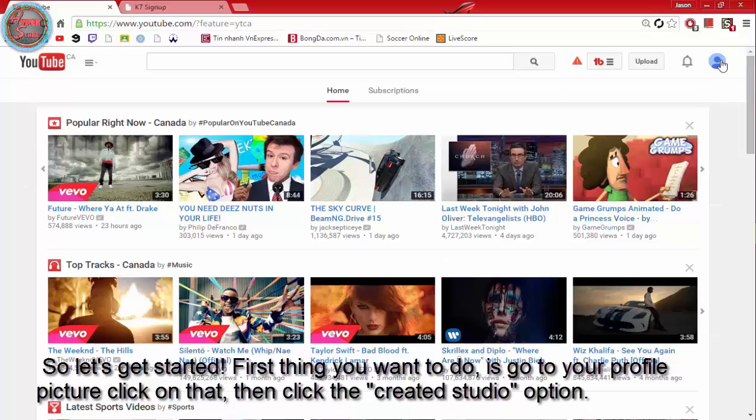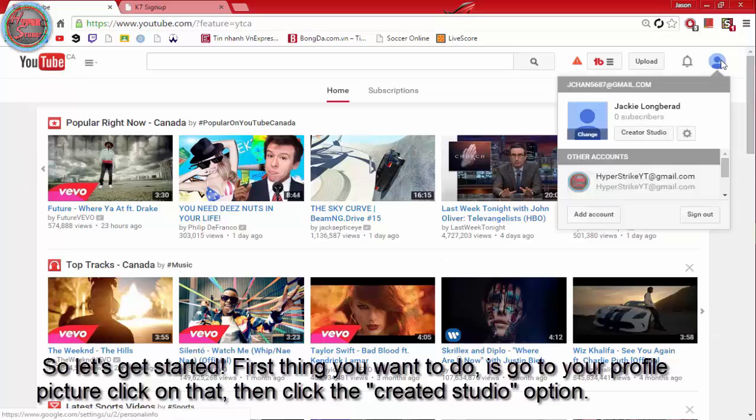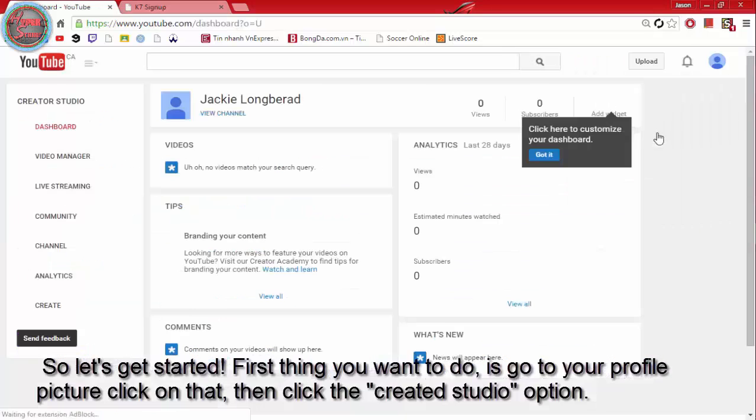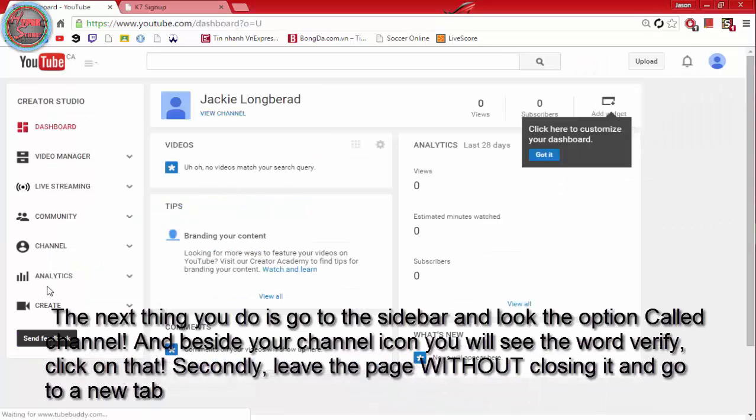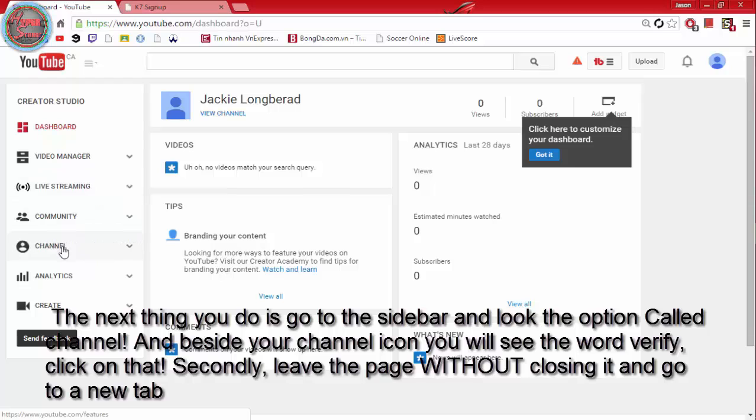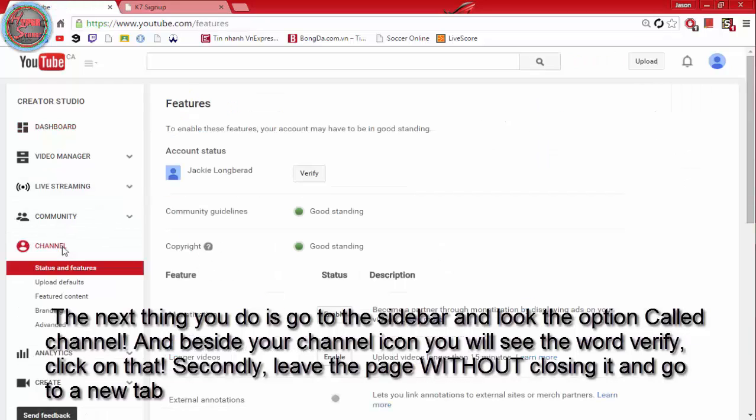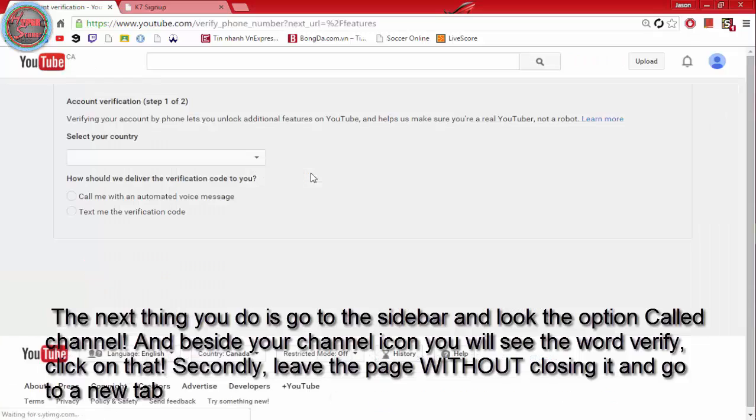First thing you want to do is go to your profile picture, click on that, then click the creative studio option. The next thing you do is go to the sidebar and look for the option called channel, and beside your channel icon you will see the word verify, click on that.